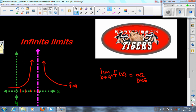Infinite limits almost always occur at an asymptote, and that's because of the nature of what an asymptote is. It's this imaginary purple line where the graph kind of hugs that line but never actually touches it, and that produces functions that go all the way to infinity or down to negative infinity.